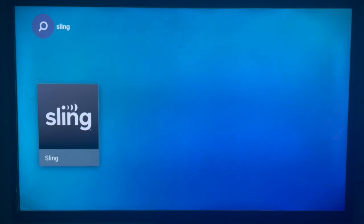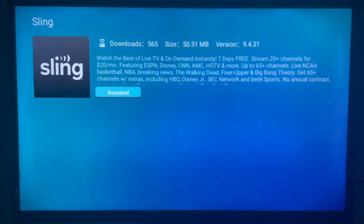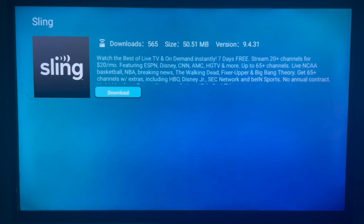I just go ahead and click on it and hold the download button so you can see the description of Sling TV. Just go ahead and click the download button. Once you click the download button, the application is going to be downloaded to your Samsung Smart TV. Subscribe to the channel if you find the video helpful.